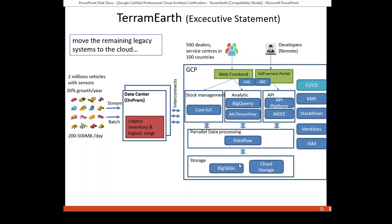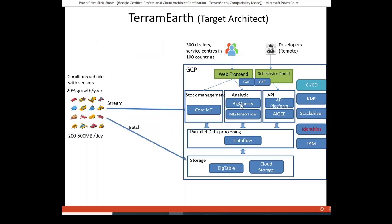For storage, depending on the type of data and the purpose of using it, there would be different products which could be suitable. Here are two examples: Cloud Storage for unstructured data and Bigtable for timing data. Finally, this is the target architect of TerramEarth where you do not see the on-prem data center anymore, because the data from 2 million vehicles with sensors will be streamed directly to IoT Core of GCP, or sent batch daily to the storage of Google, it could be Bigtable for timing data or Cloud Storage. The data from these two areas, IoT Core or Cloud Storage, will be sent to Dataflow for data enrichment. Both this event comes to BigQuery for data analytics or machine learning for further prediction. The result would be finally activated and presented in the web interface for the dealer.